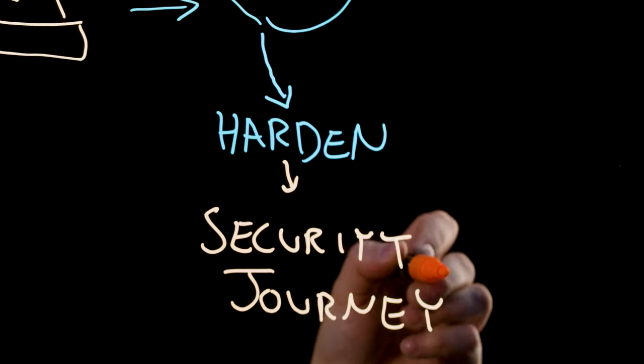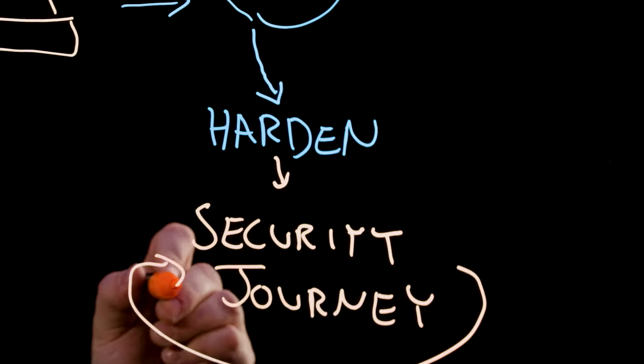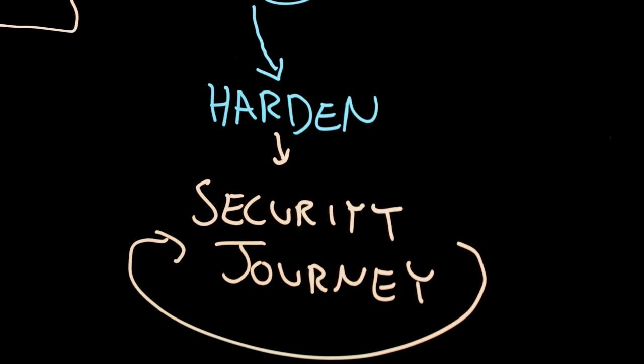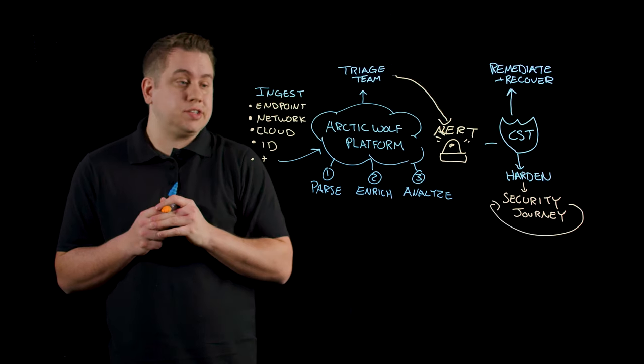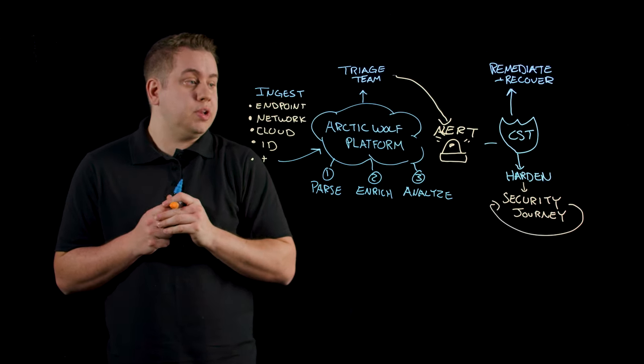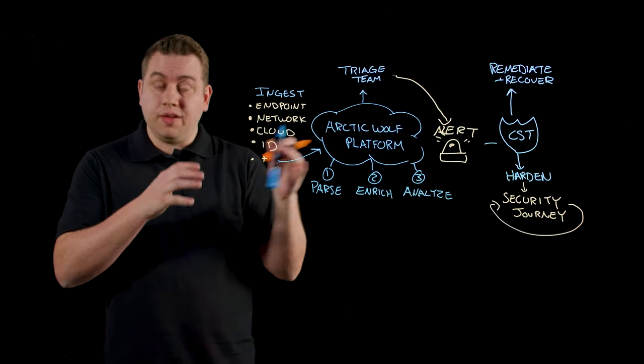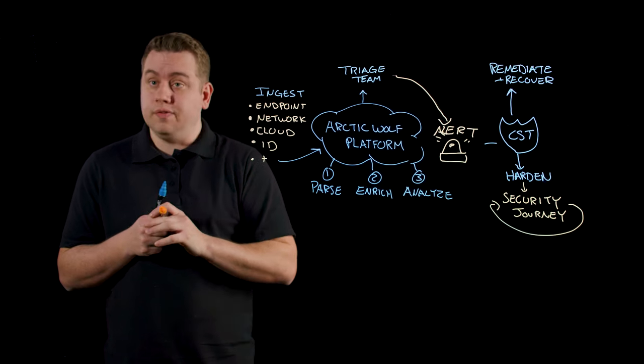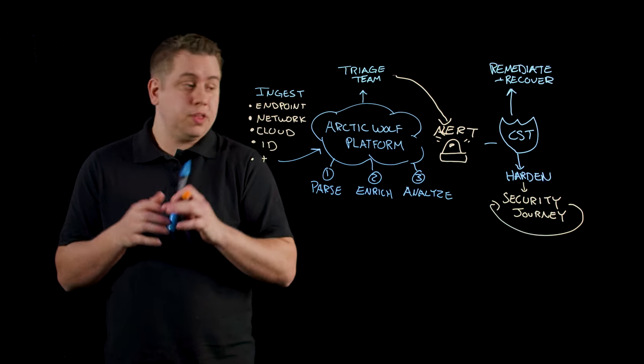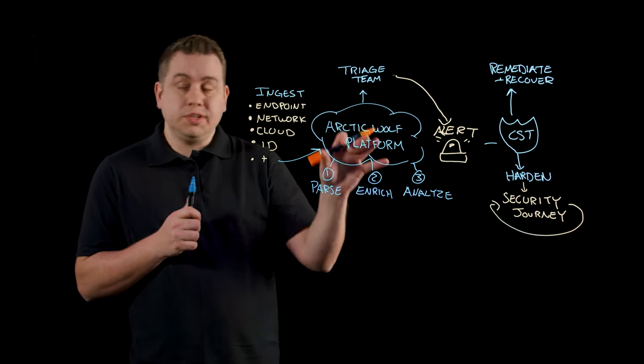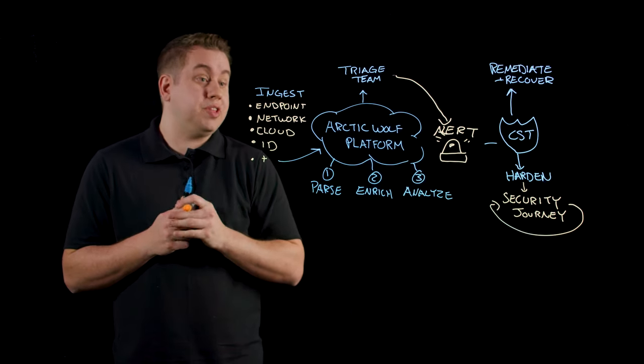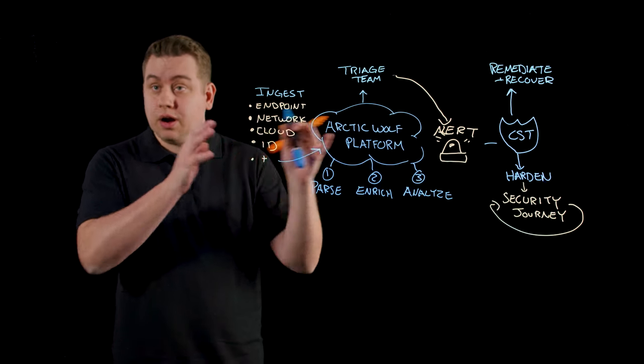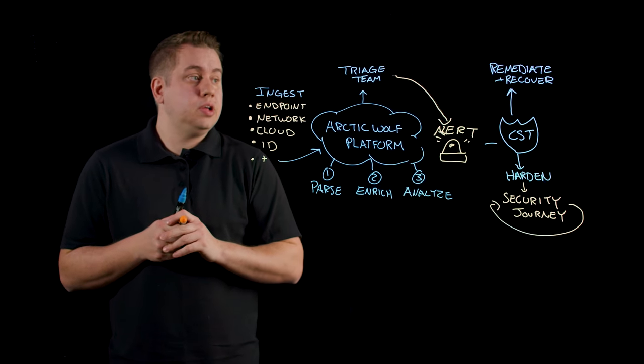Security Journey is a continuous positive feedback loop where we're looking at what indicators of attacks are happening in the environment, why the attacker got into the environment to begin with, and closing the loop by hardening their environments to make sure that attacks are less likely to occur again in the future.